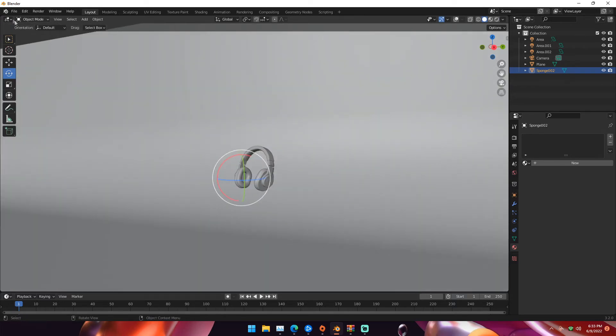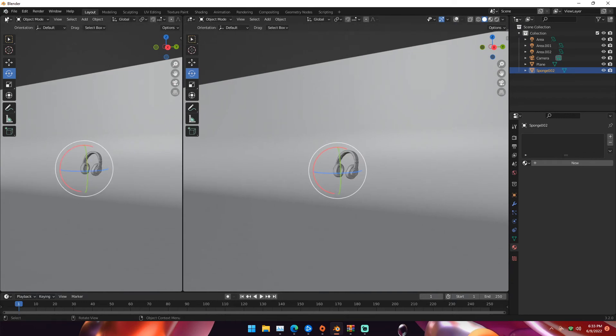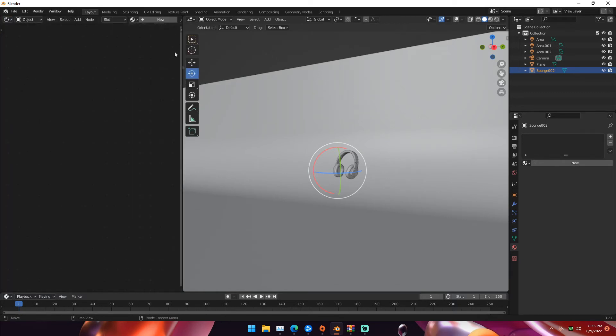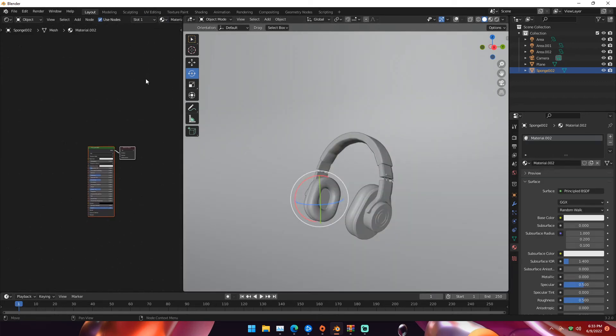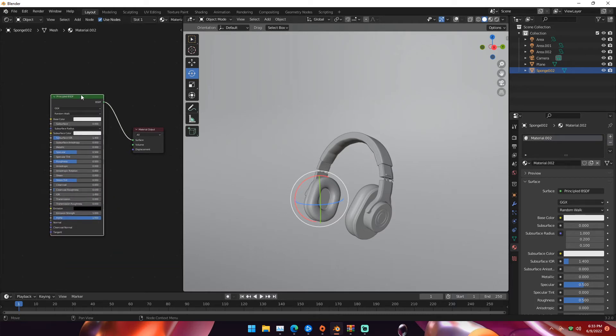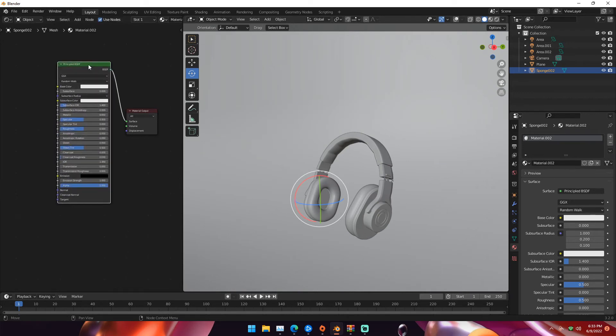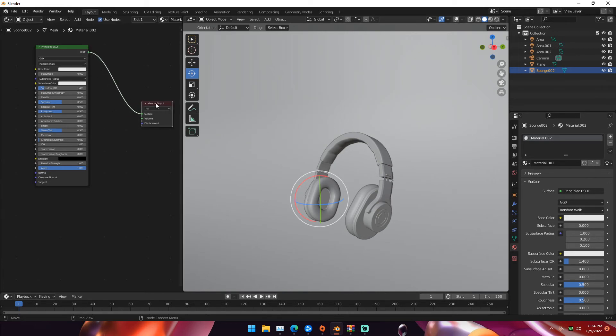Getting into texturing this thing, we can go out of render view by hitting Z then solid. Go under the Blender logo at the top left, click and drag to separate the window. Go back under the Blender logo, click the ball and grid, then go to shader editor. Click N to close this bar. Keep in mind this is for this headphone model specifically. I assume you already have textures for your model and know how to texture. This object is already UV unwrapped, so it's easier.